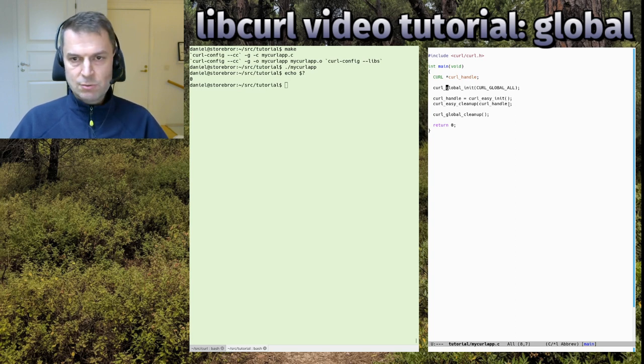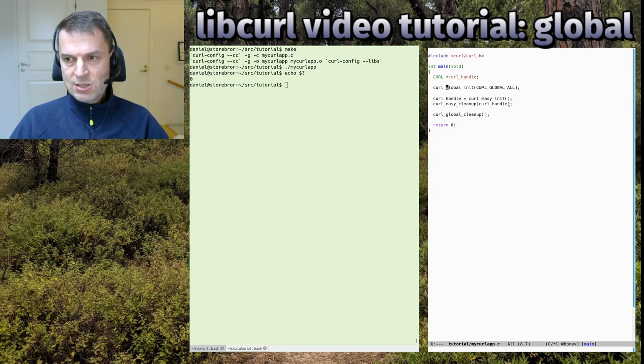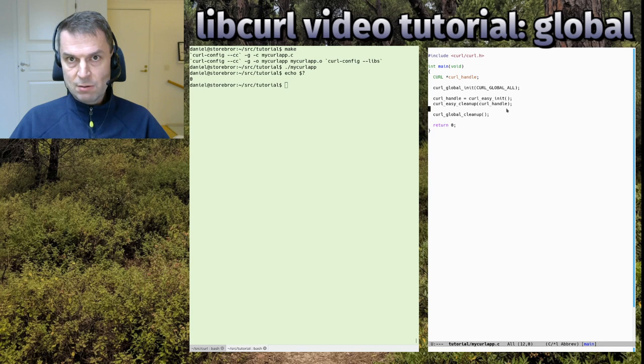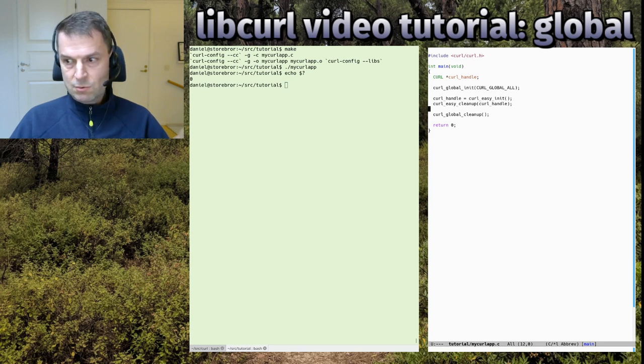If you have that sorted out, you're ready to do your first actual real libcurl using application. Let's jump into that in another episode. See you soon.